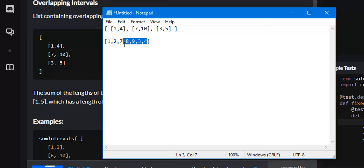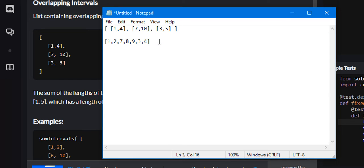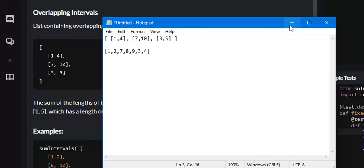If we converted this into a set, it would remove one of the 3s. And now, if we counted the length of this new list, 1, 2, 3, 4, 5, 6, 7, that would be the sum of all the interval lengths excluding the overlapping intervals.